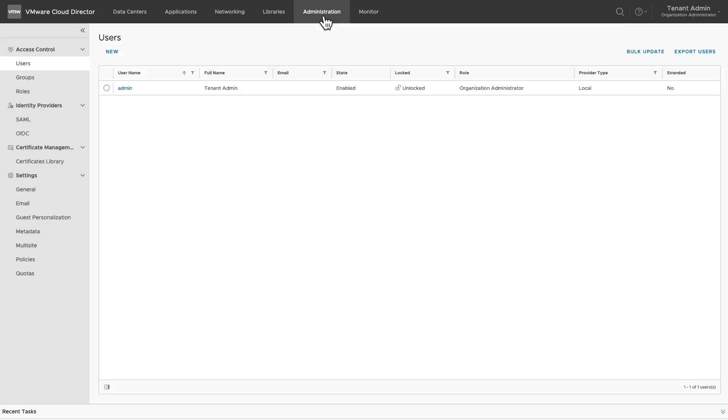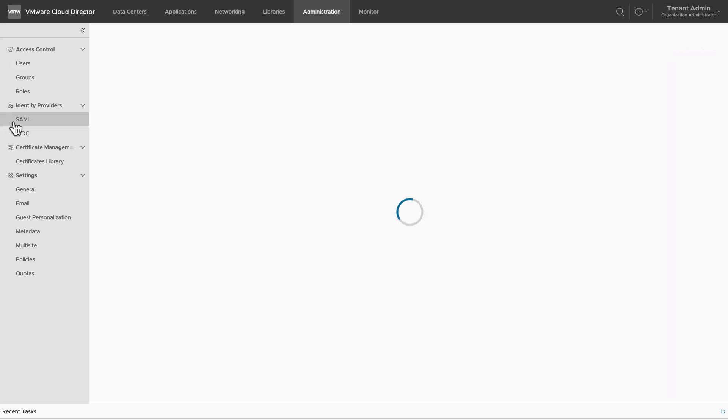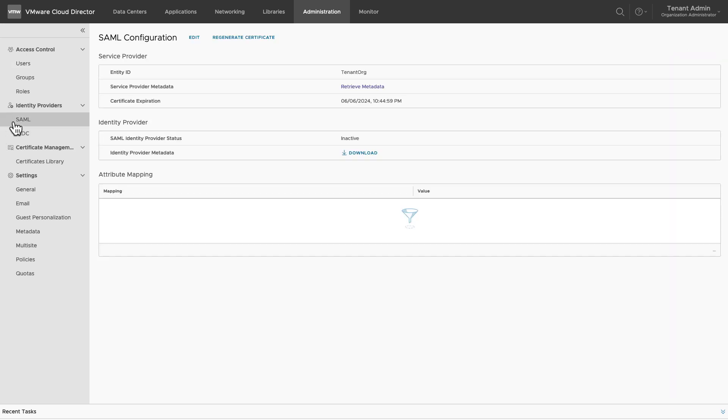Go to Administration tab. Under Identity Providers, select SAML. Click on Edit.